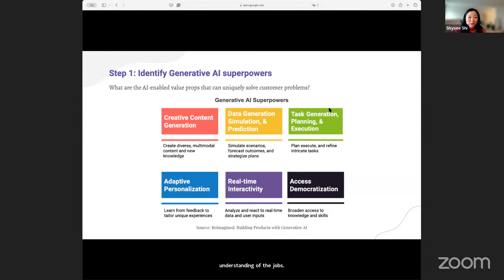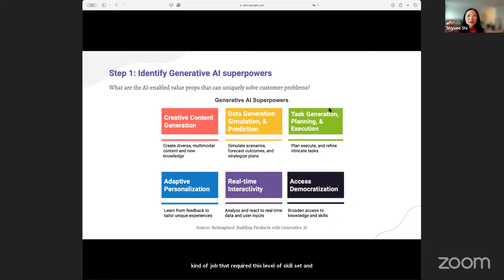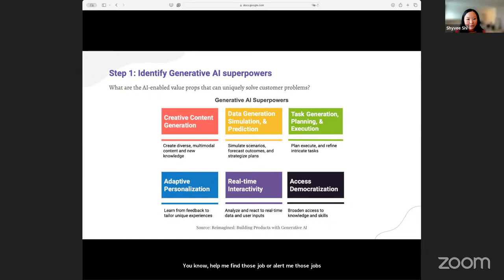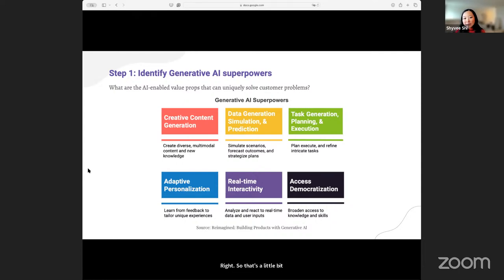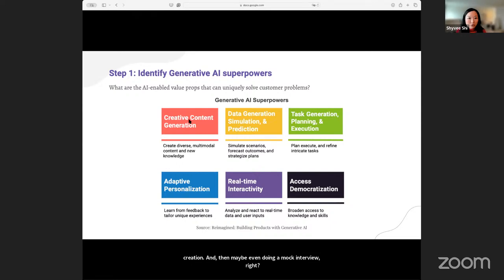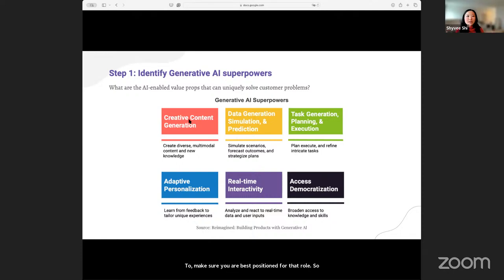You could maybe even set up alerts — a little agent — saying I'm interested in this kind of job that requires this level of skill set and proficiency. Help me find those jobs or alert me whenever they come up. And then once you have the job, how do you tailor your resume based on the job? That's resume content creation, and maybe even doing a mock interview to make sure you are best positioned for that role. There are a lot of different use cases that can be empowered through generative AI superpowers.